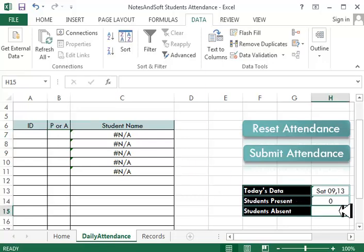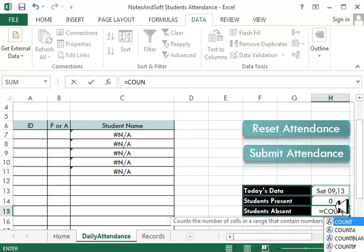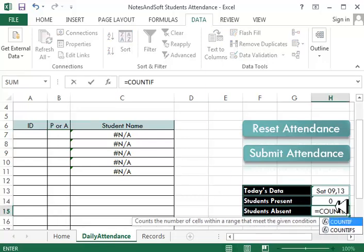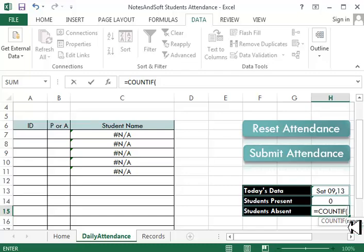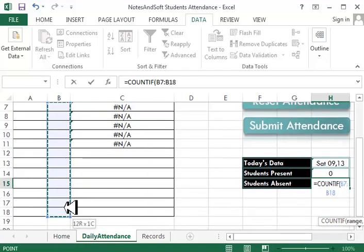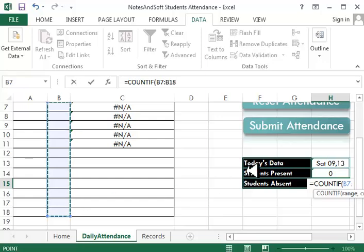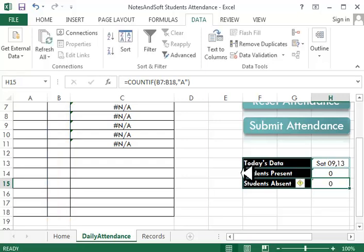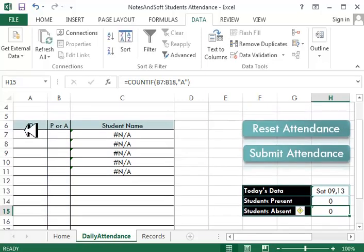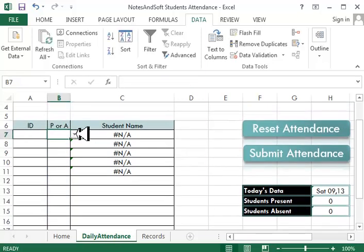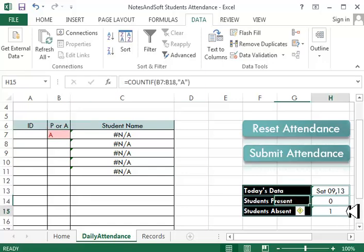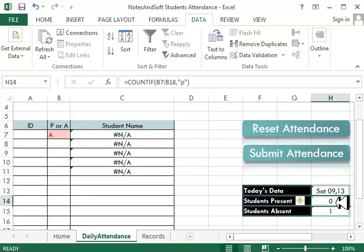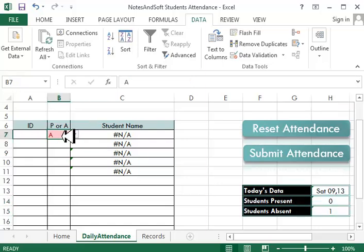Again, again, equals COUNTIF. Range is same, so I can bring the same. This is the range. The criteria is I'm searching for A. Okay, so any absentee in here will show me here. So I can say daily check how many total students absent and total students present. That's all. Now that's it.